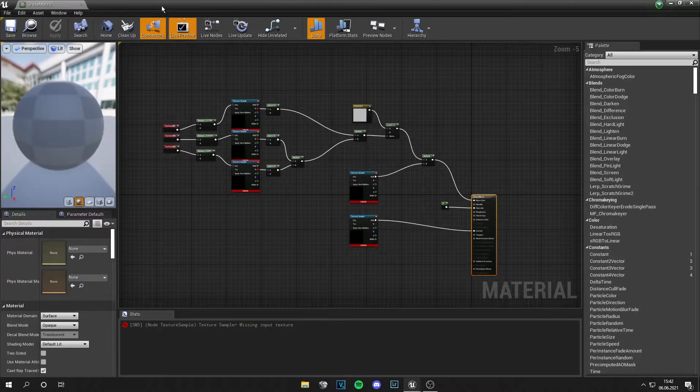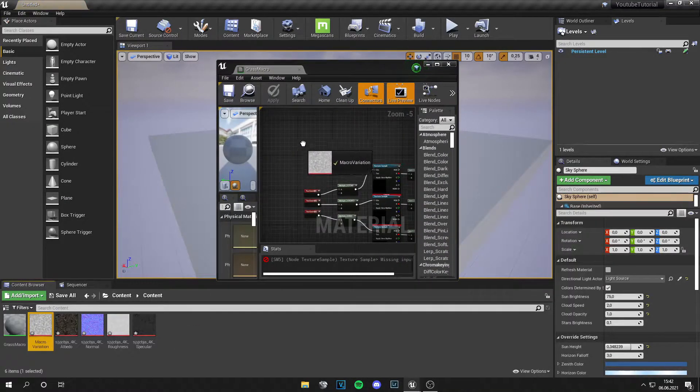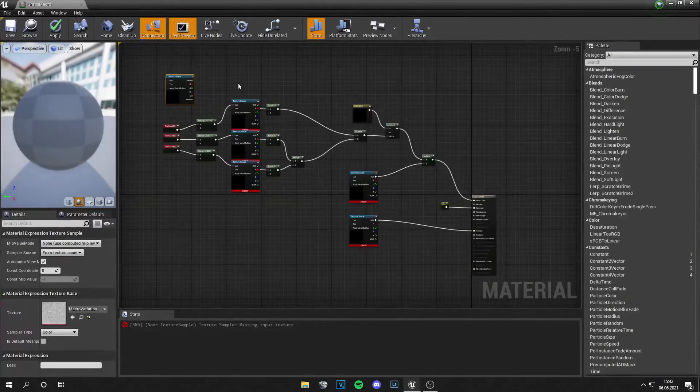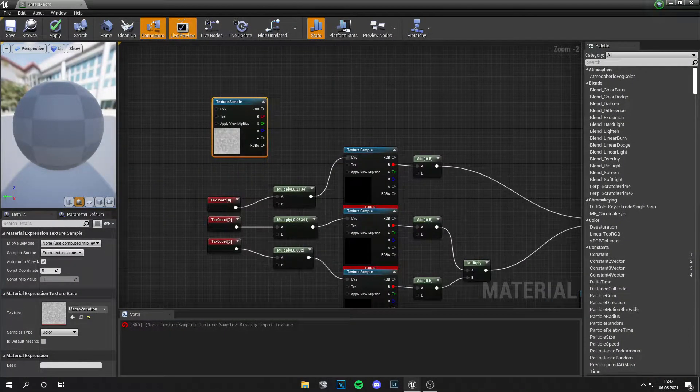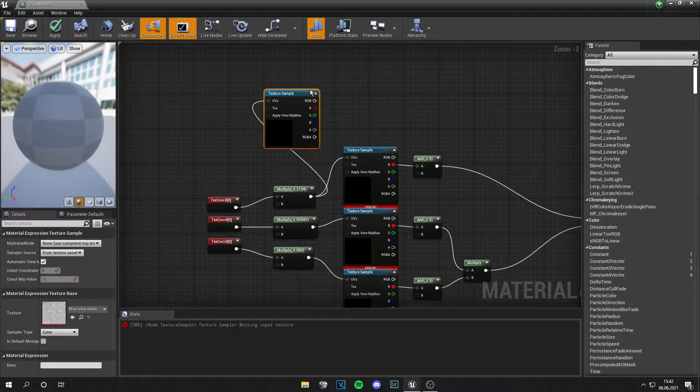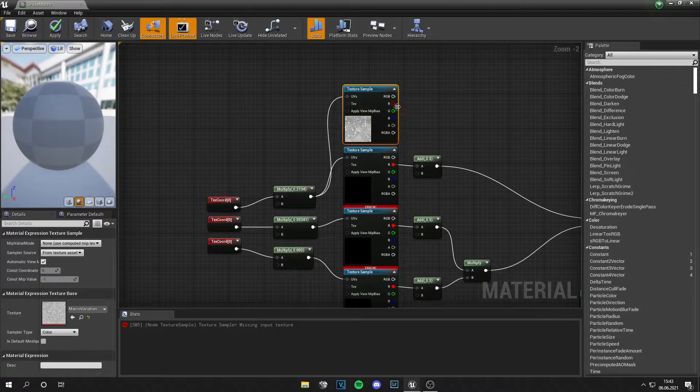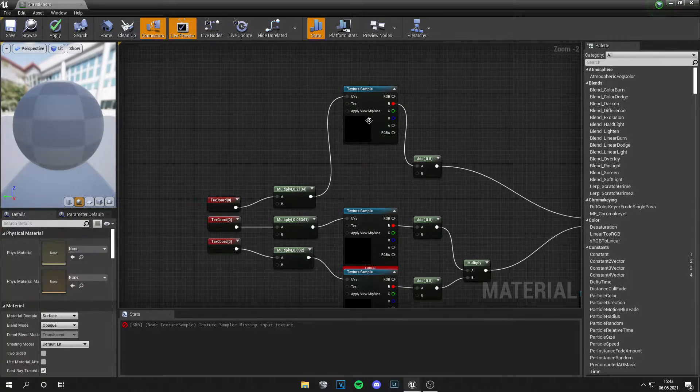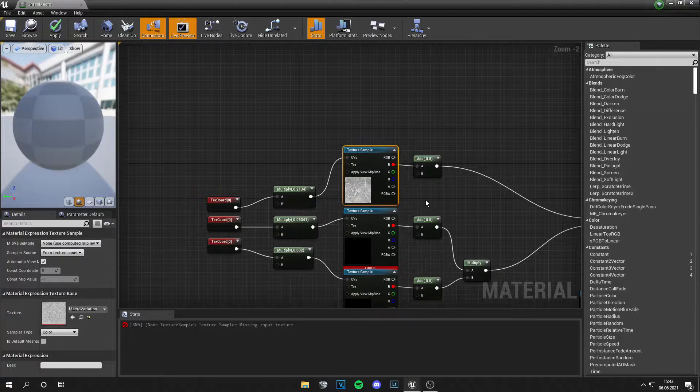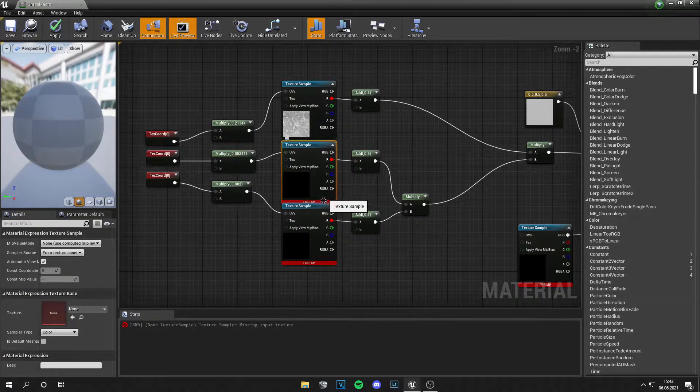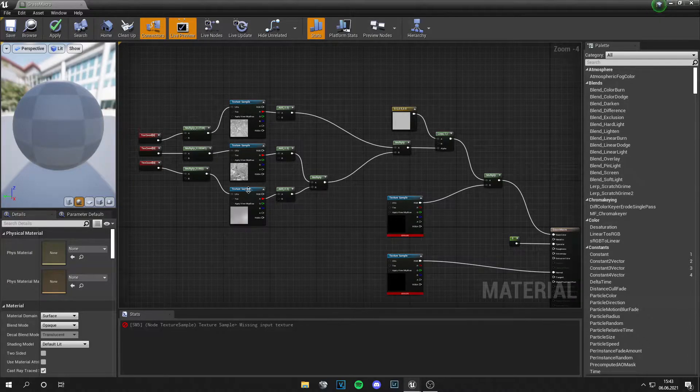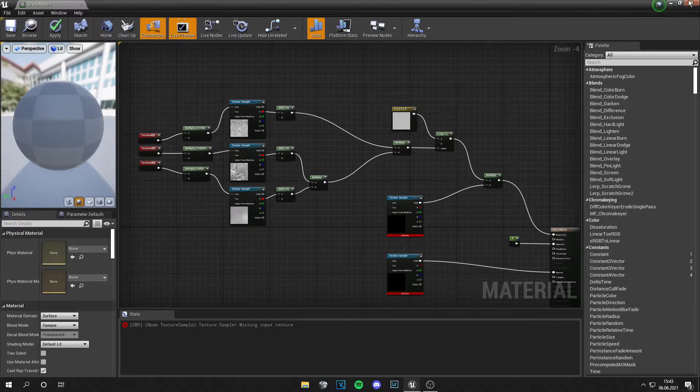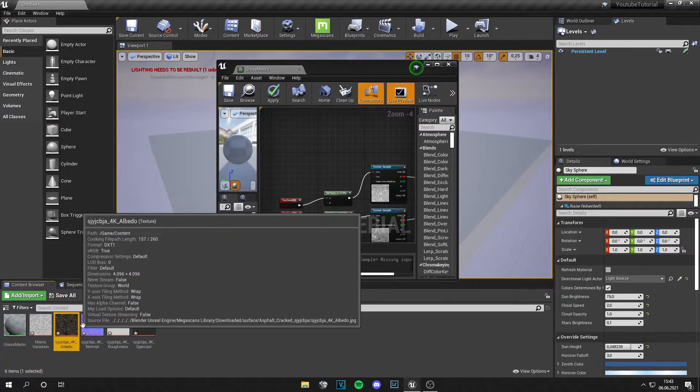So let's close the tab and bring this macro variation texture in. And we have texture samples right here and we just need to plug this pin into the UV and this red pin into the A channel and delete the old texture and that's all. And we do this for the others too. So this is done and we basically have a macro variation and now we bring other textures in.